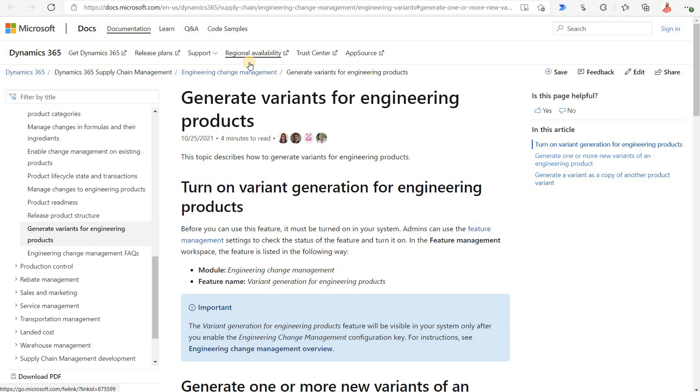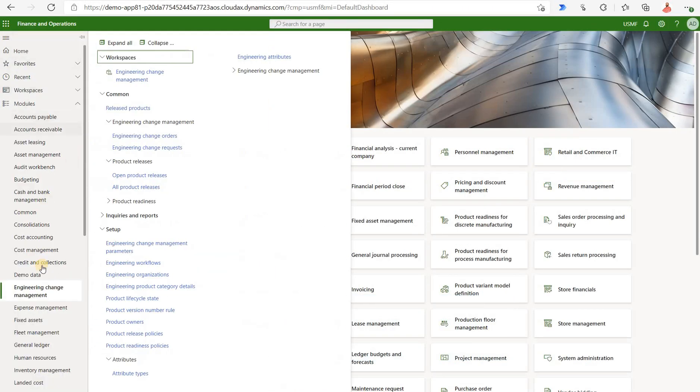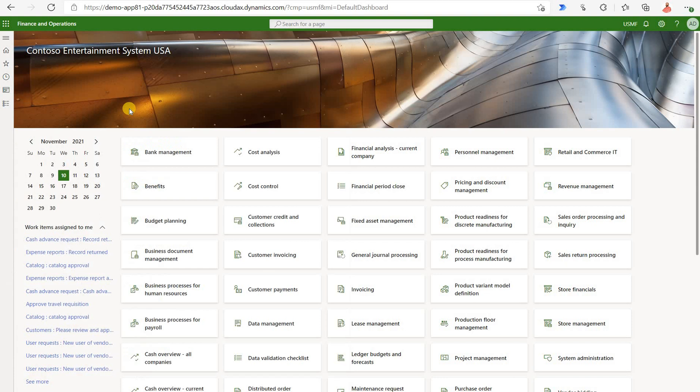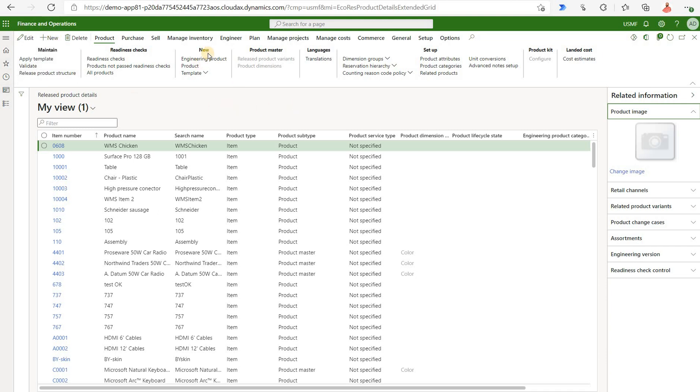In order to cover this feature we need to go through some basics of engineering products. Let's navigate to engineering change management and open release products. Here we see a list of all the release products and we will create a brand new engineering product. We will not use this new button in the top left corner but instead we will click on new engineering product right here.